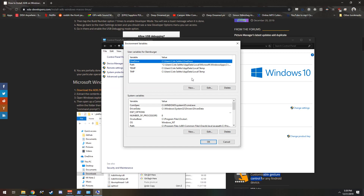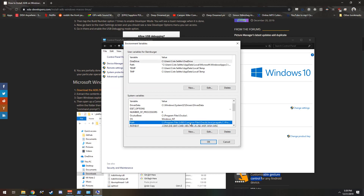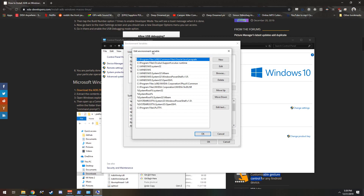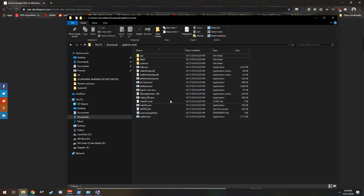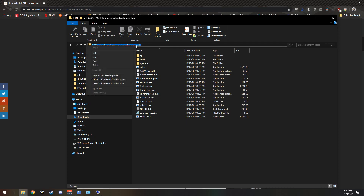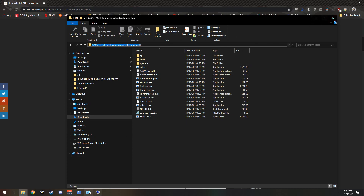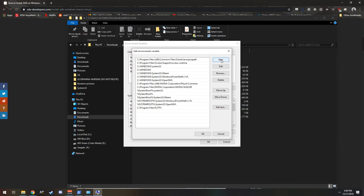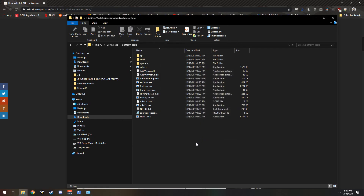That's going to bring you to this menu. The only thing we are worried about is Path under System Variables. You are going to need to left click it to highlight it and then left click Edit. That will bring up the Edit Environment Variables window — you can ignore all of this. All you're going to need to do is click New and come over to wherever you extracted your platform-tools folder. Select the file path up here, copy it, then come back over to the Edit Environment Variables window, click New, and paste that path right here. Click OK, click OK, click OK. That has saved our work.